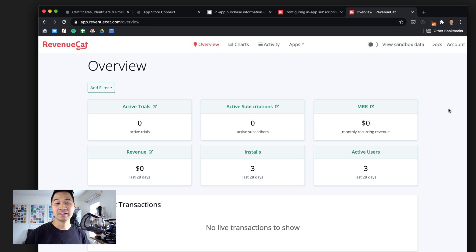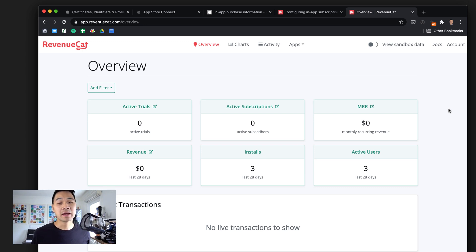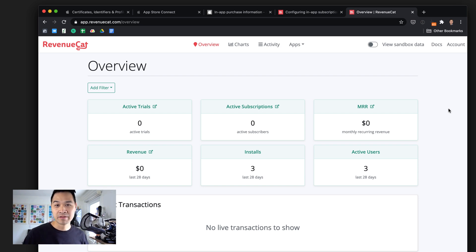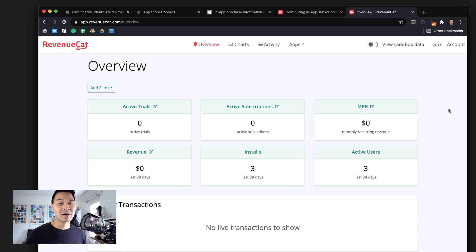Now it's time to add our in-app purchases to the RevenueCat platform. The first thought in your head might be: we've spent all this time configuring those in-app purchases in the App Store Connect portal — why are we also adding it to RevenueCat? Doesn't that seem like we're repeating work? Well, that's not the case because we're not reconfiguring things in RevenueCat.